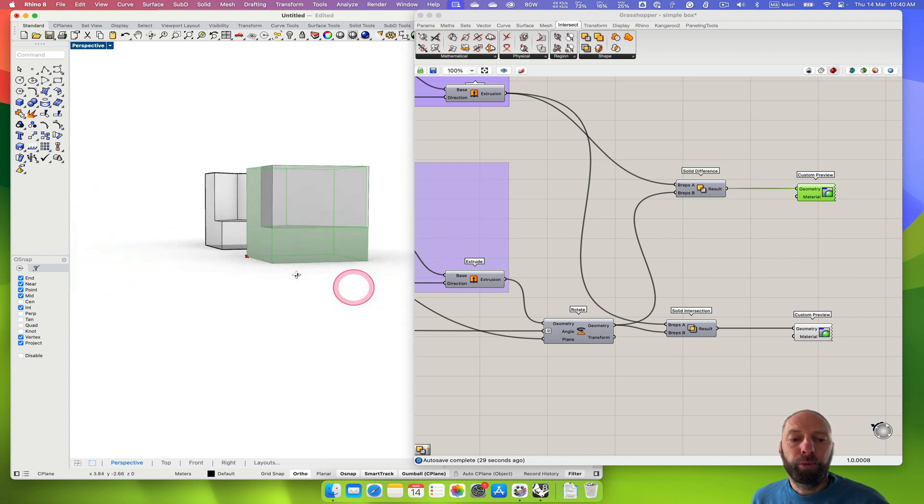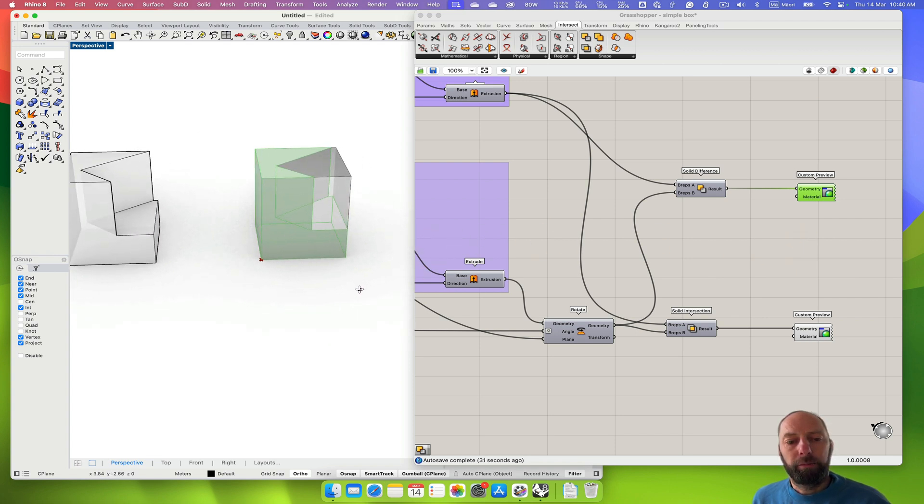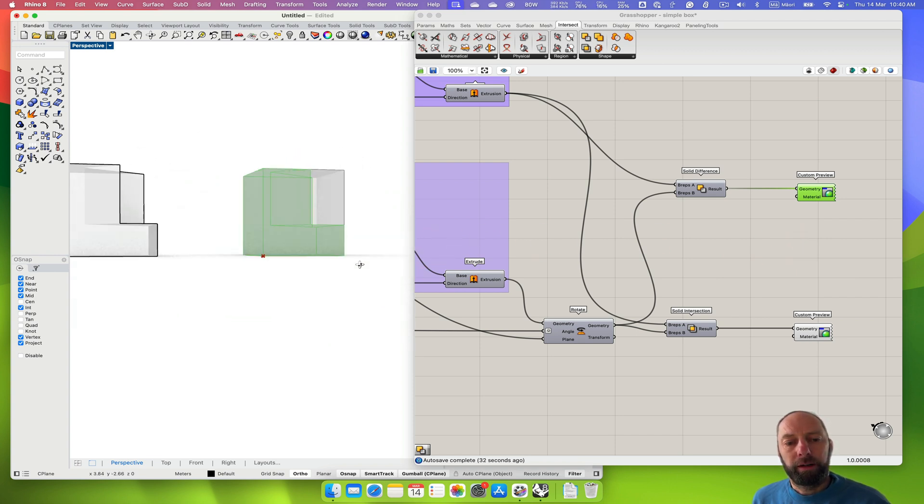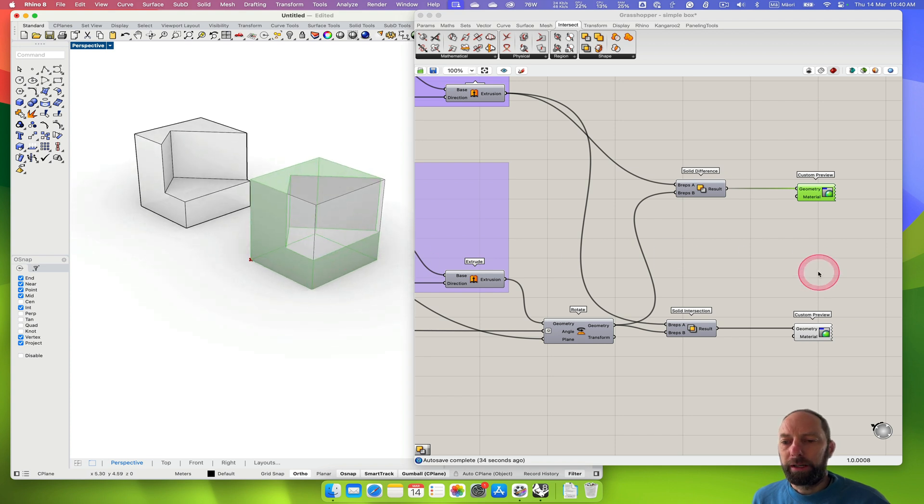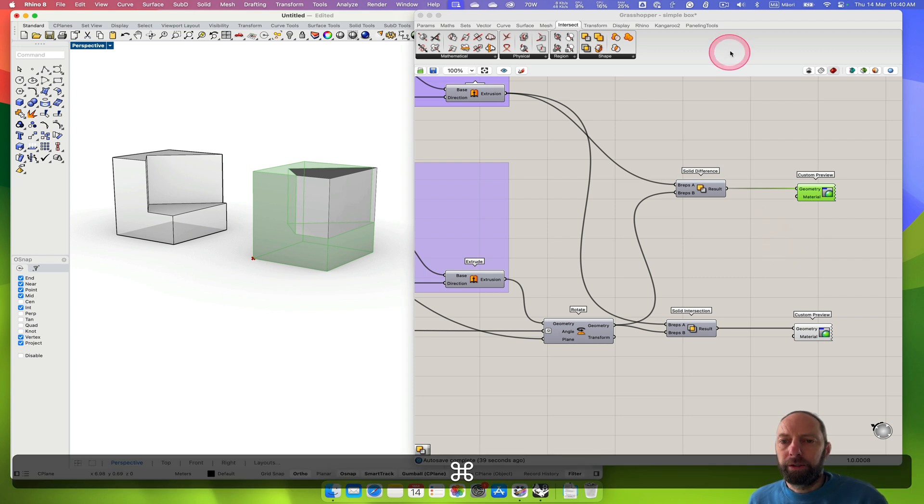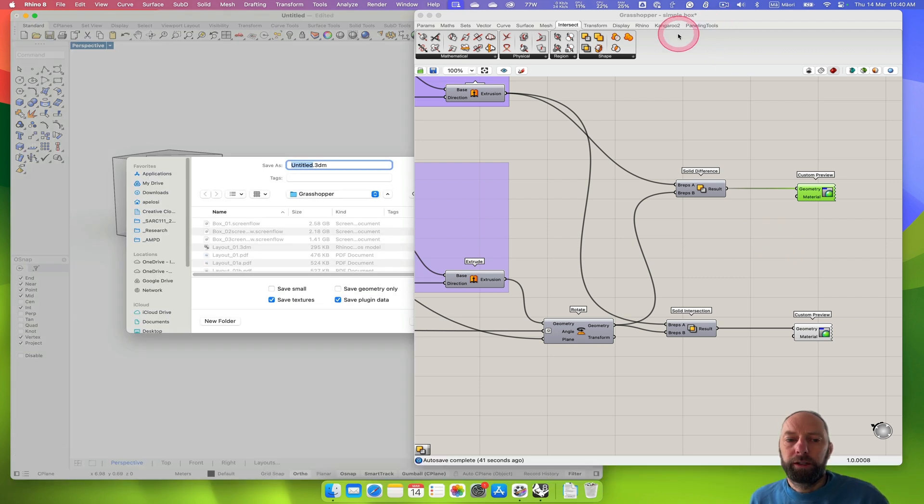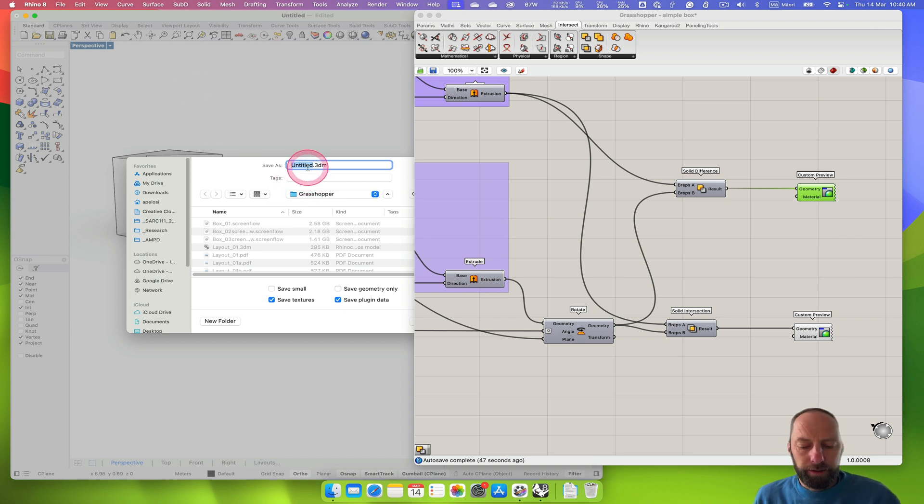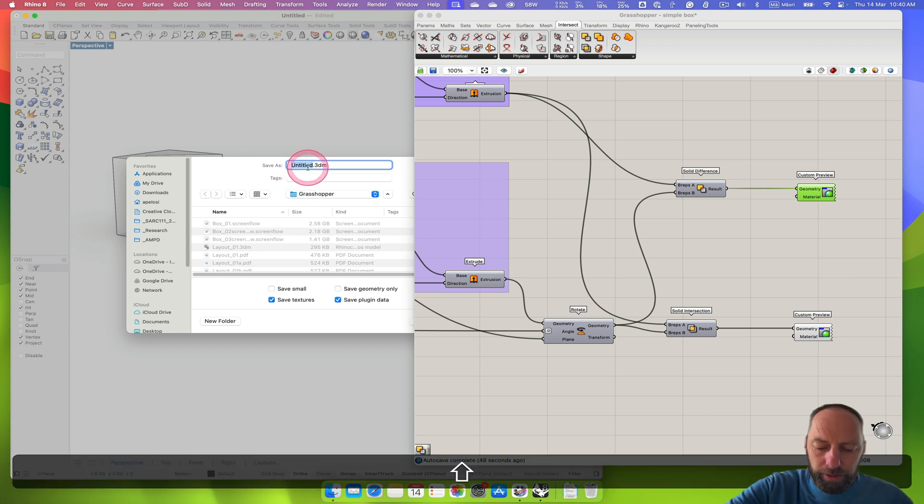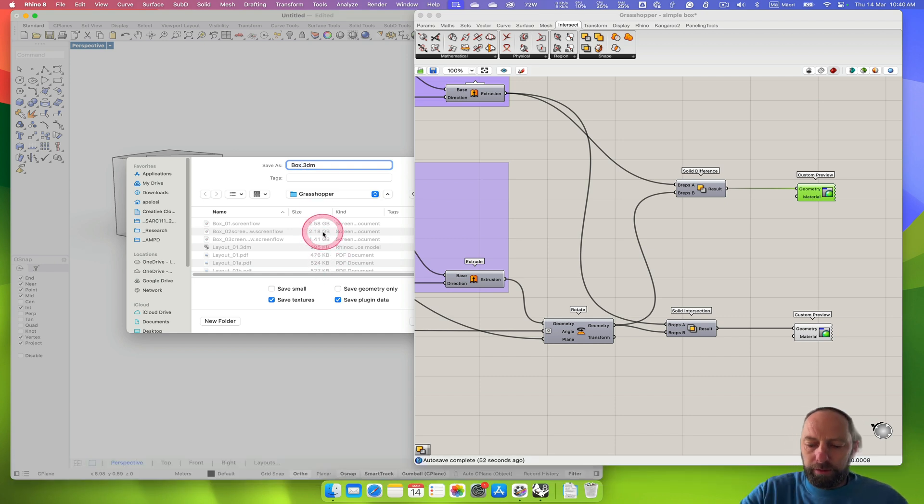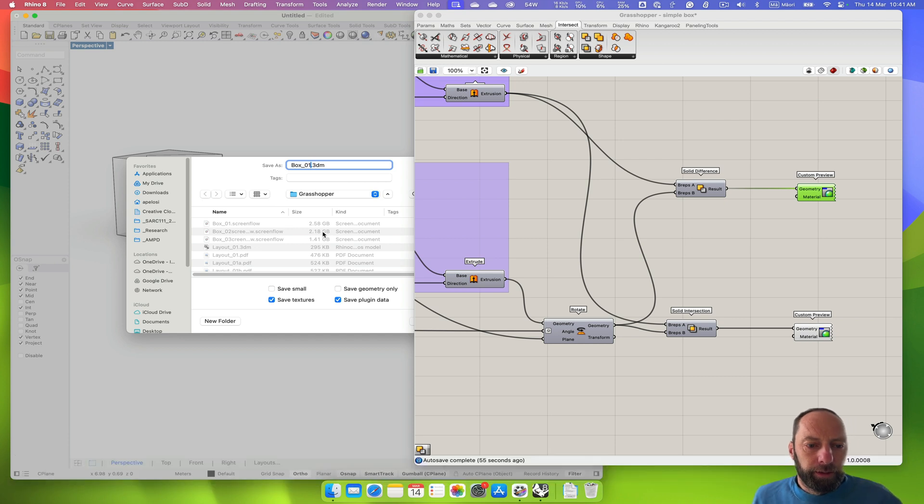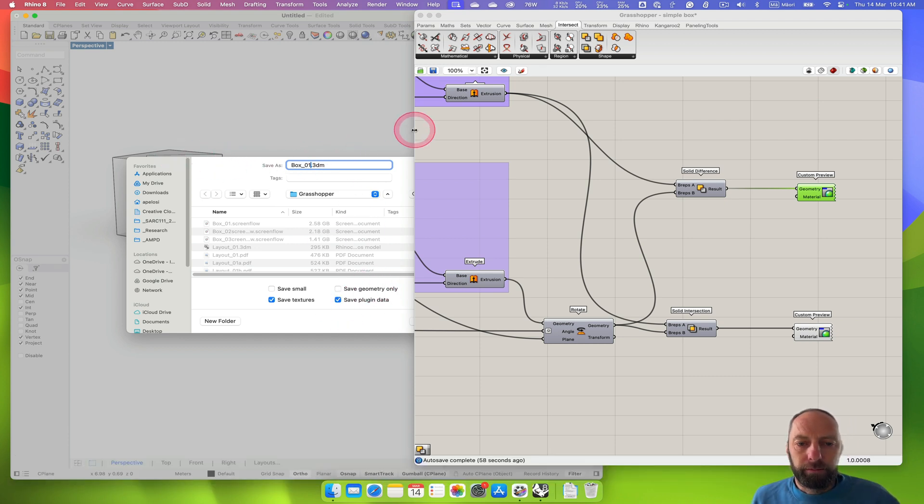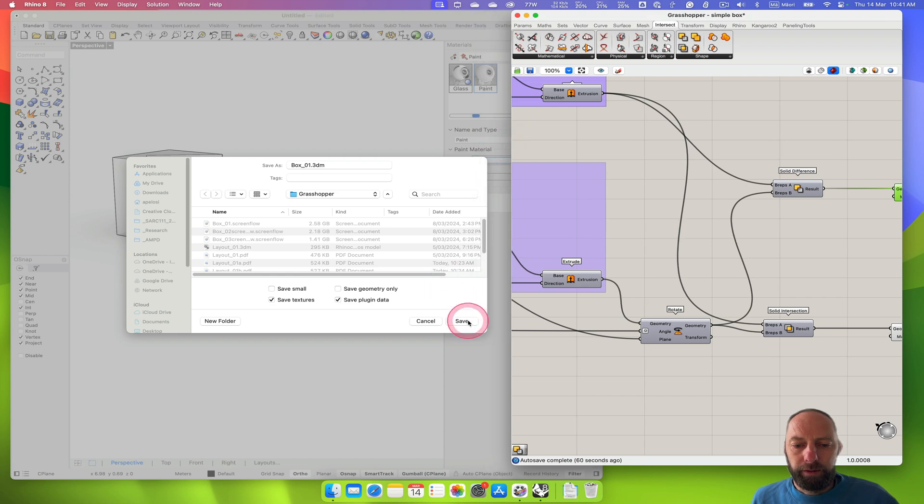There's ways of being a little bit smarter that we can look into in the future. So a good reminder to save. I'm in Rhino, so it's going to save. I haven't saved the Rhino file, so let's just do box. I've got it already in a folder, box 01. And we can move this out of the way. Save that. And then in Grasshopper I can save that as well. It's a good idea to save regularly.